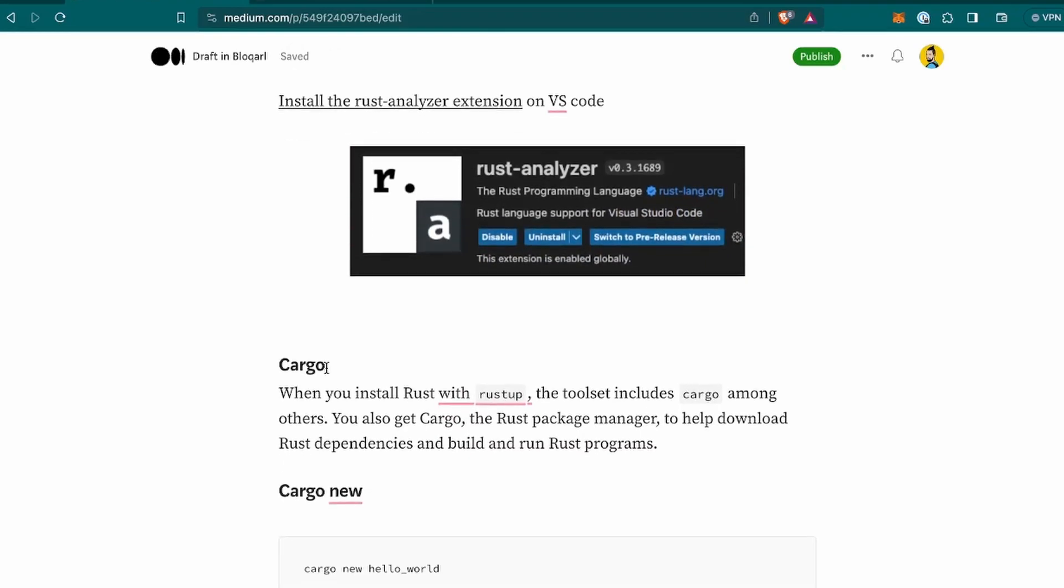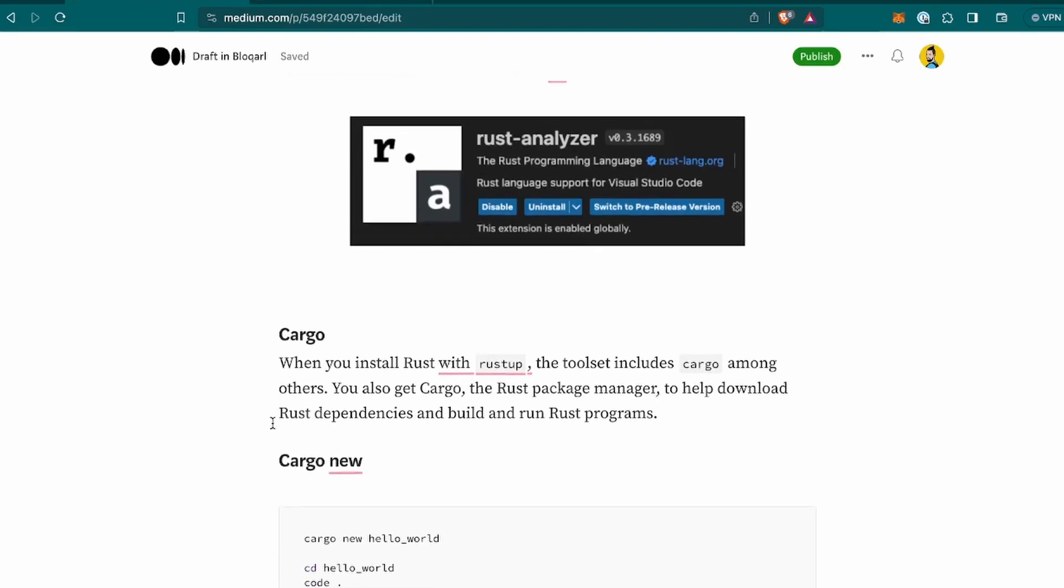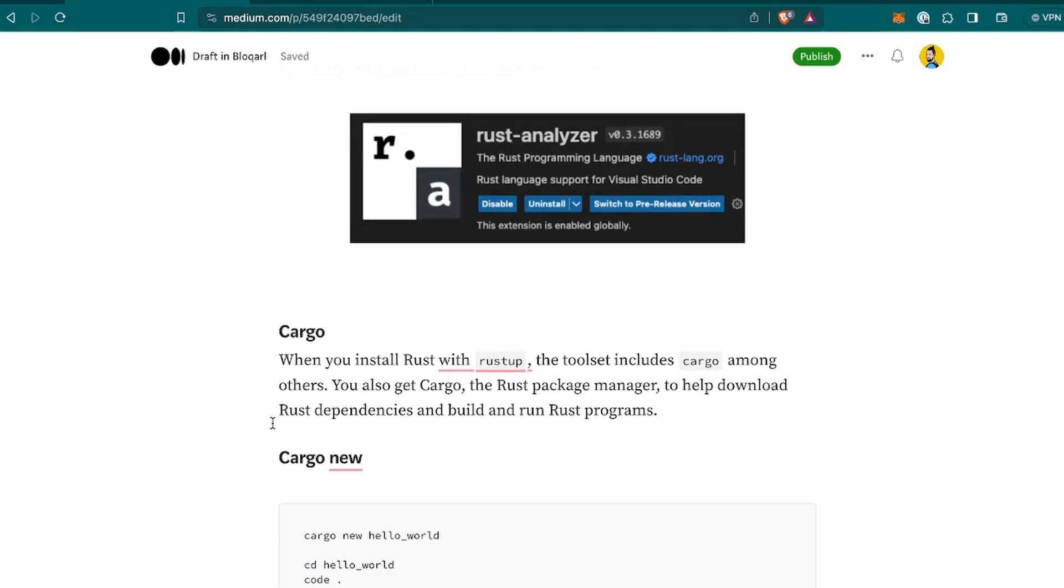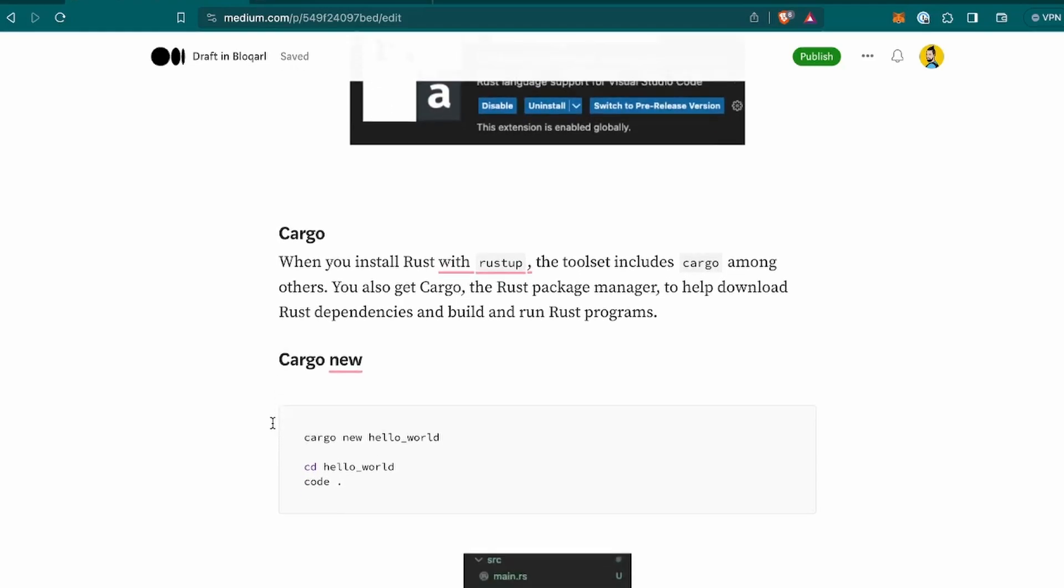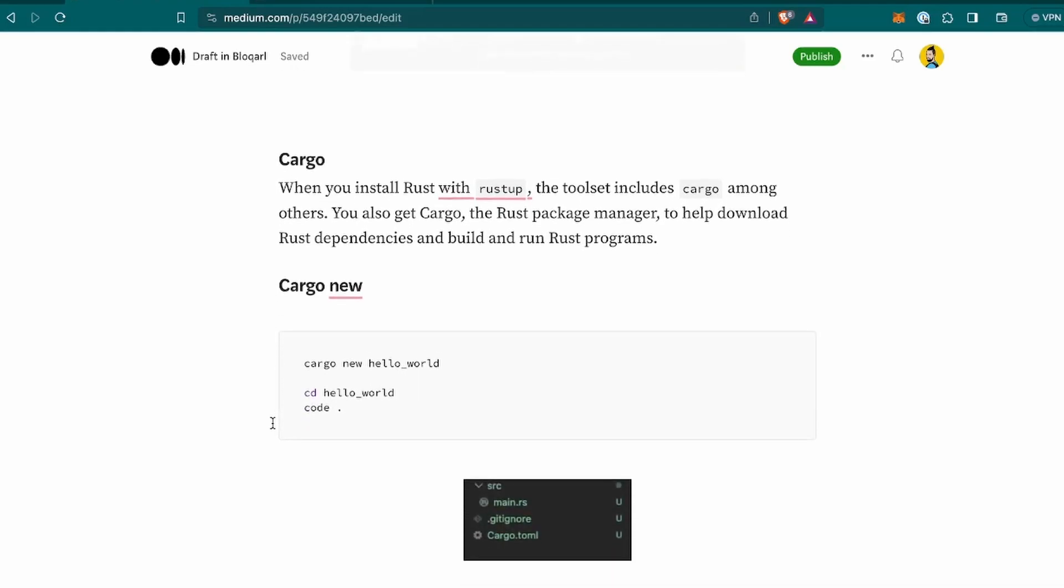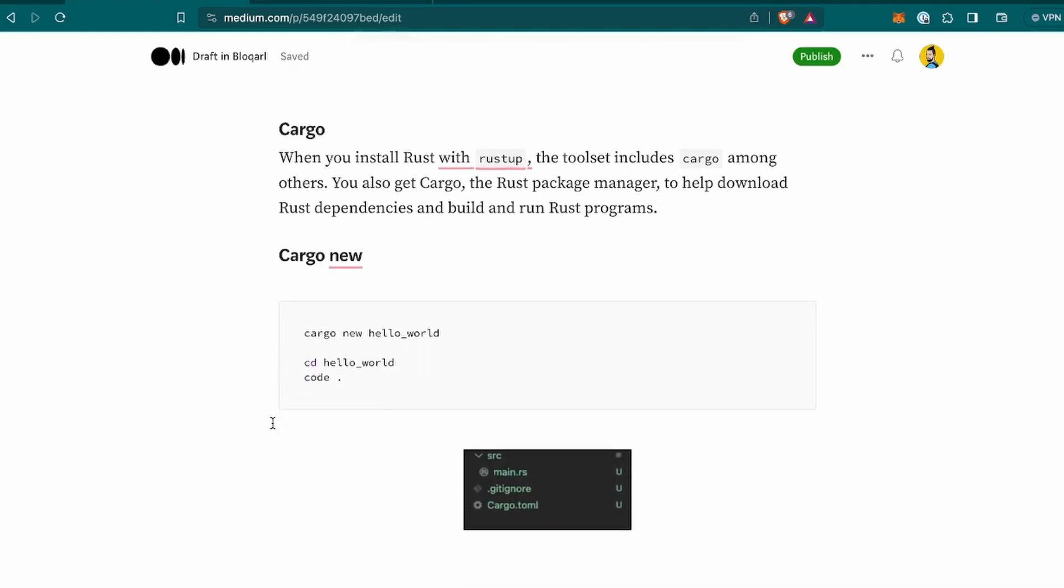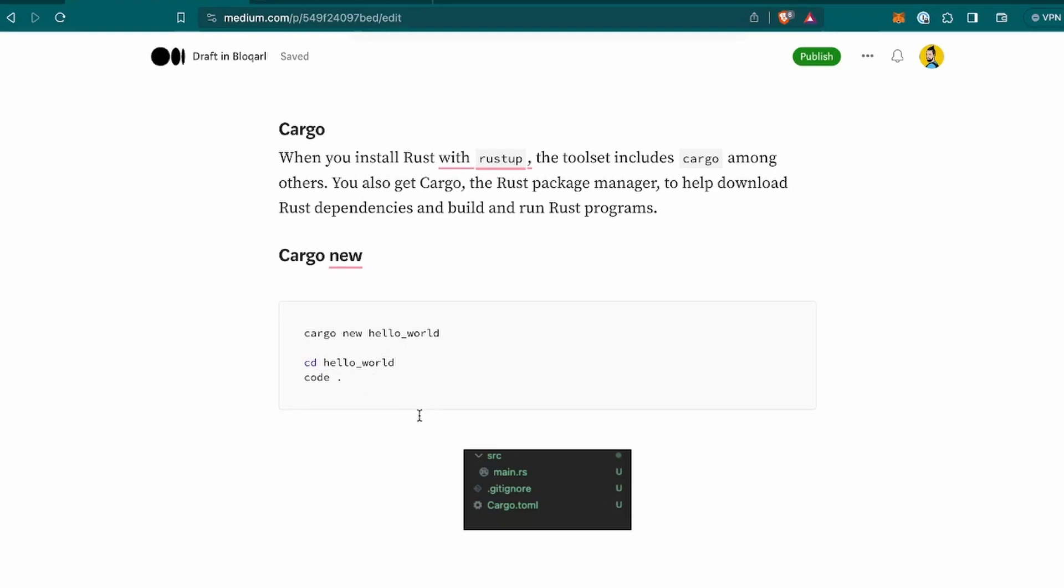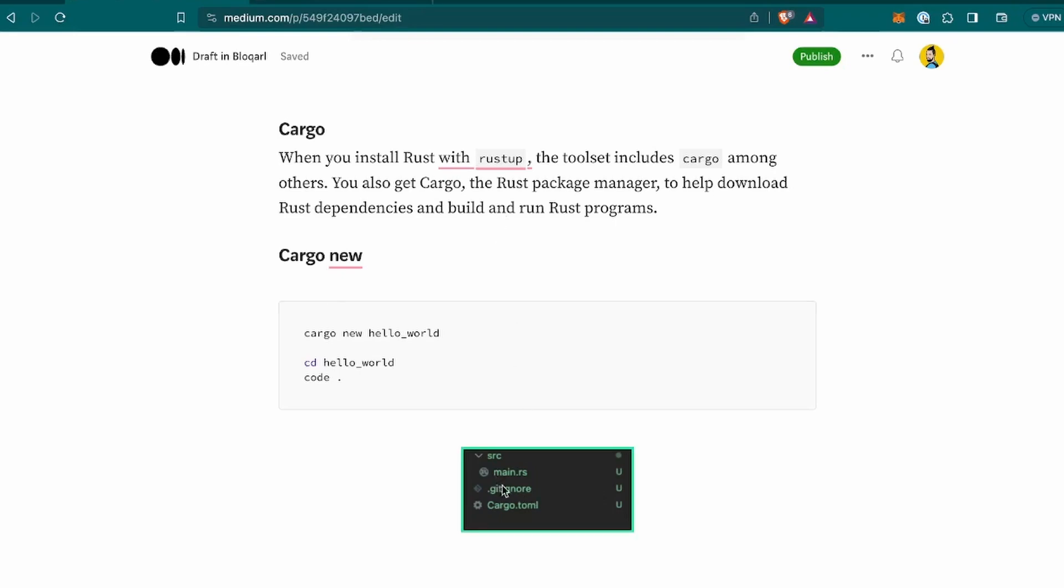Next thing, the so-called Cargo. When you install Rust with Rust app with a command mentioned above, the toolset includes Cargo. Among others, you can also get Cargo, the Rust Package Manager, to help download Rust dependencies and build and run Rust programs. There is a Cargo new, and that's basically to create the project. As you can see, it works like with Solidity. You can open with Foundry or with Hardhat a new project and it generates some files. In this case, it generates a main.rs, gitignore and Cargo.toml.